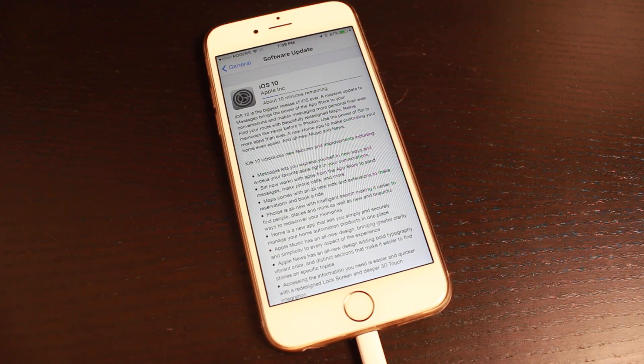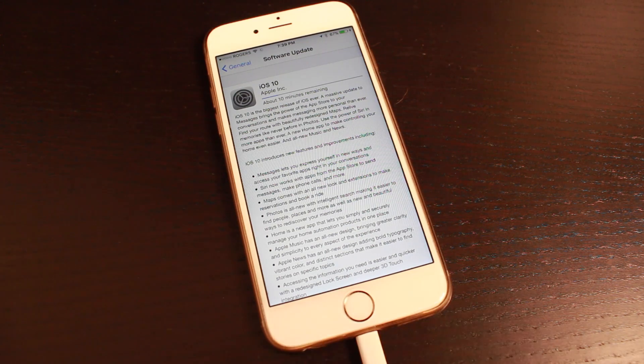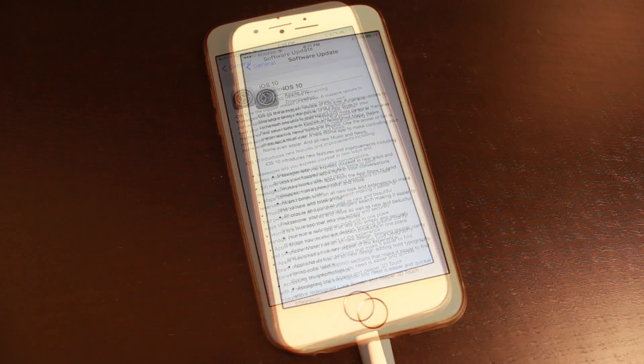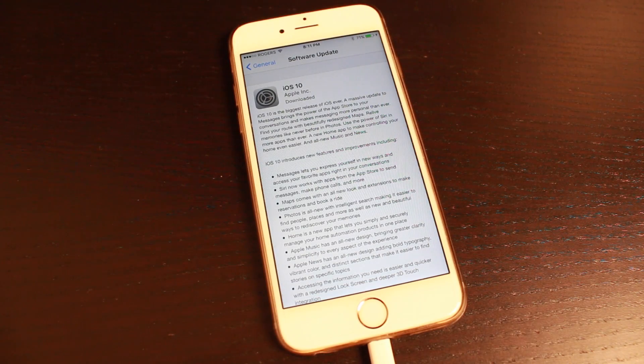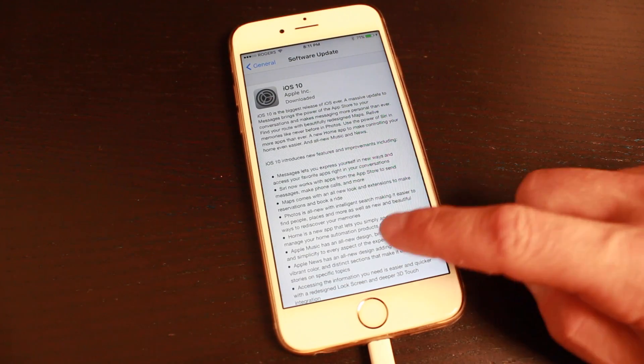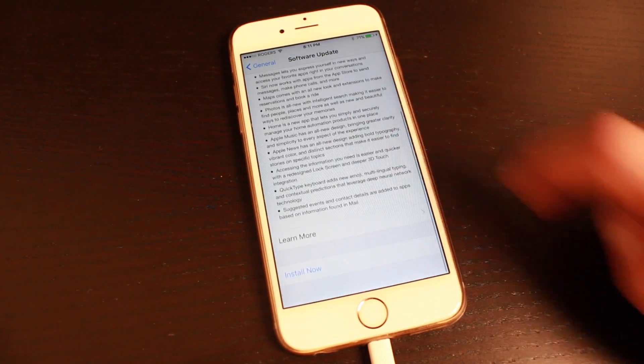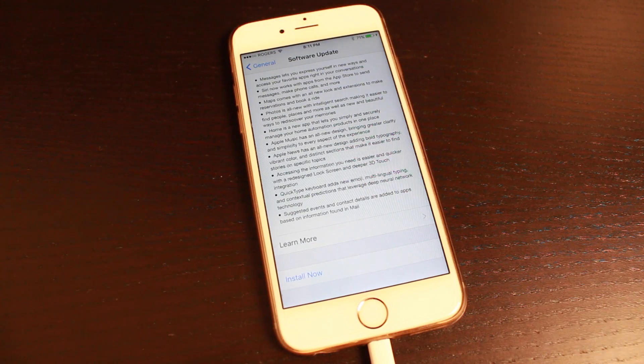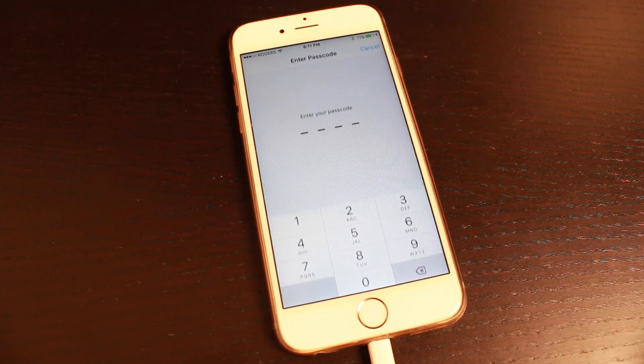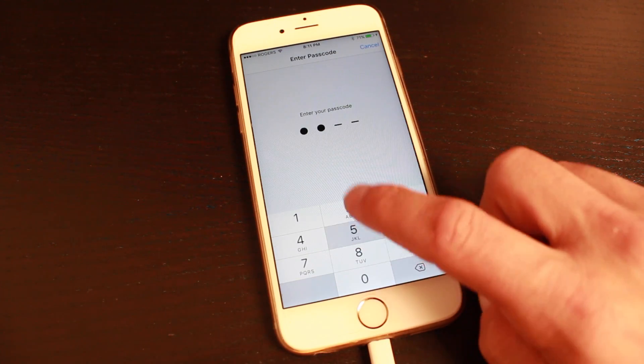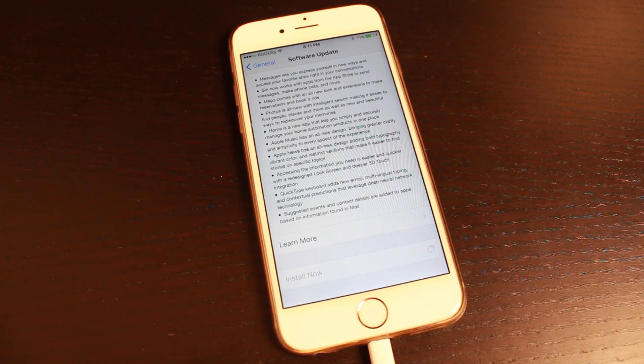So the download took a little bit longer than expected, actually took 45 minutes for me for some reason. Once you're done, you just scroll down and tap install, put in your passcode, and then it'll verify the update.